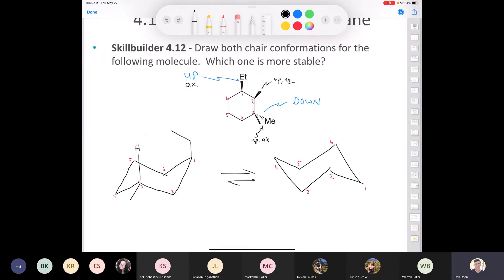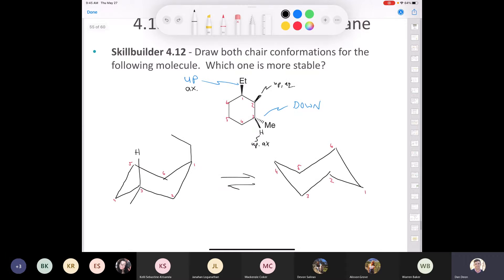They alternate. If everything's up: it's up and axial, up and equatorial, up and axial, up and equatorial, up and axial — just going around the ring. So if the hydrogen is up and axial, then the methyl group has to be down and equatorial.